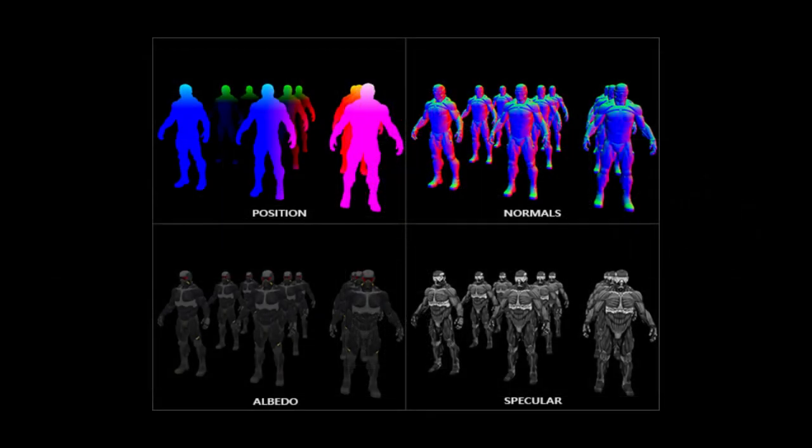Now, be clear that we can visualize the G-buffers because they do store RGB values, but aside from the Albedo buffer, which stores the diffuse texture information, the data in these buffers is not really color data.